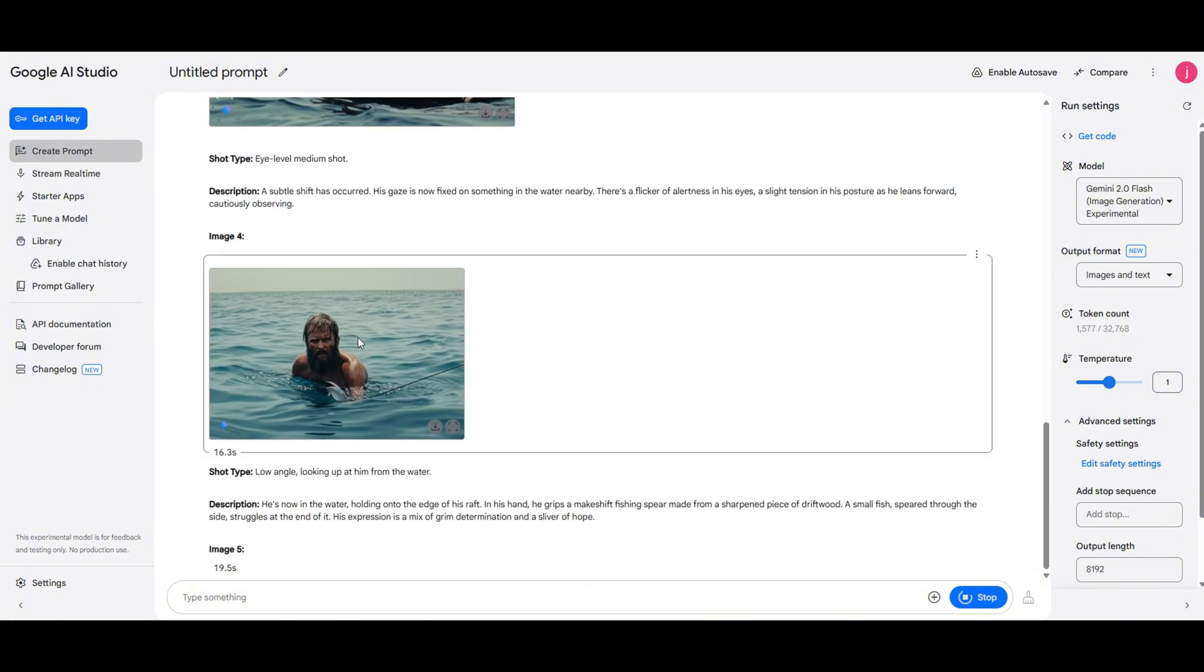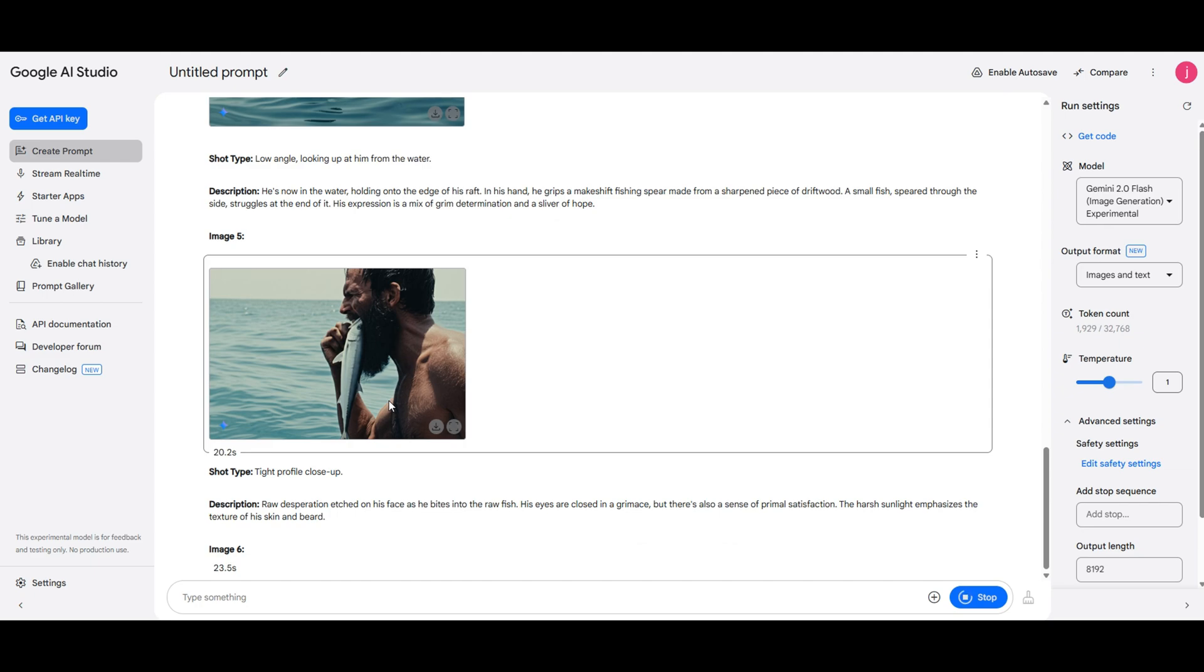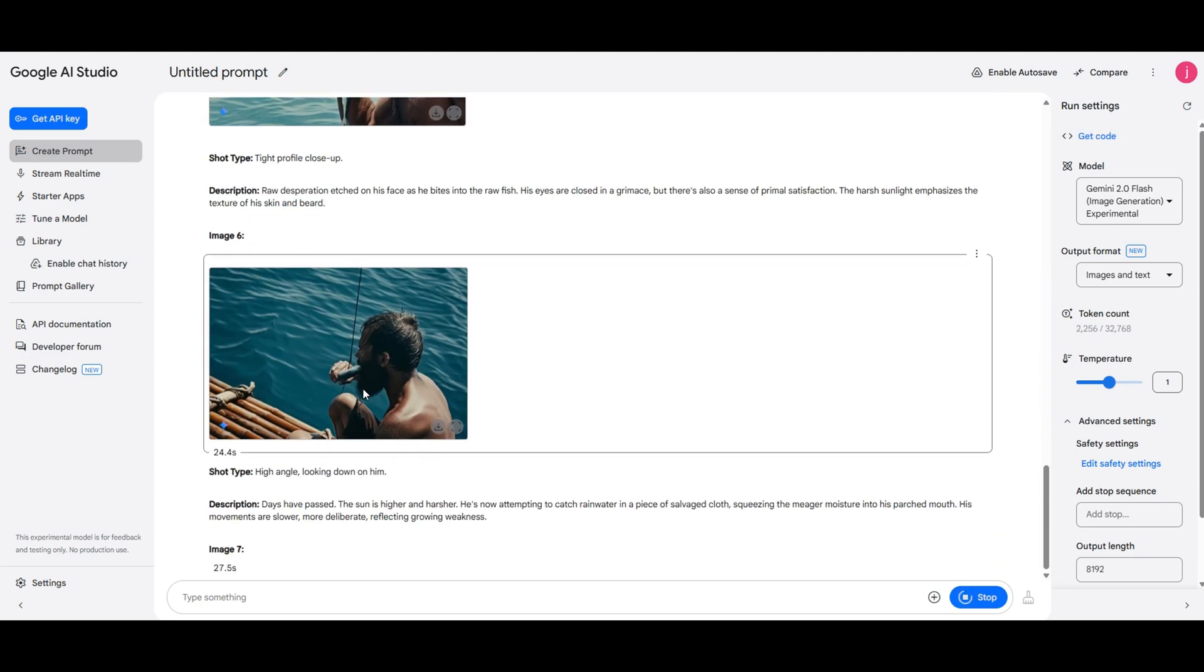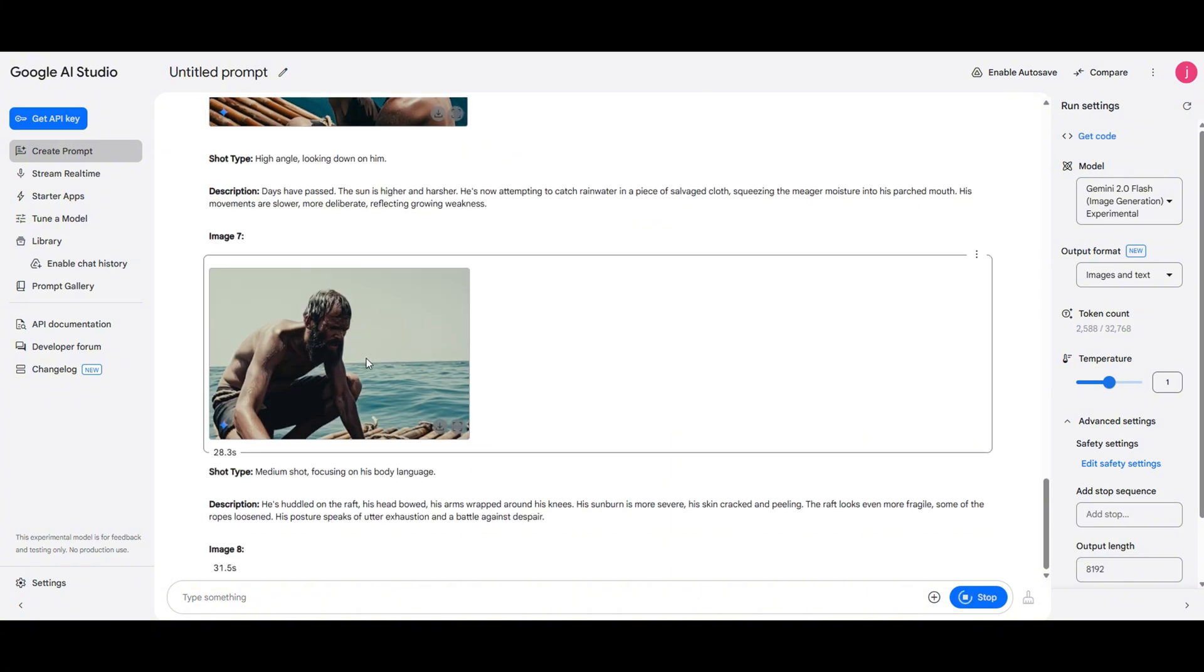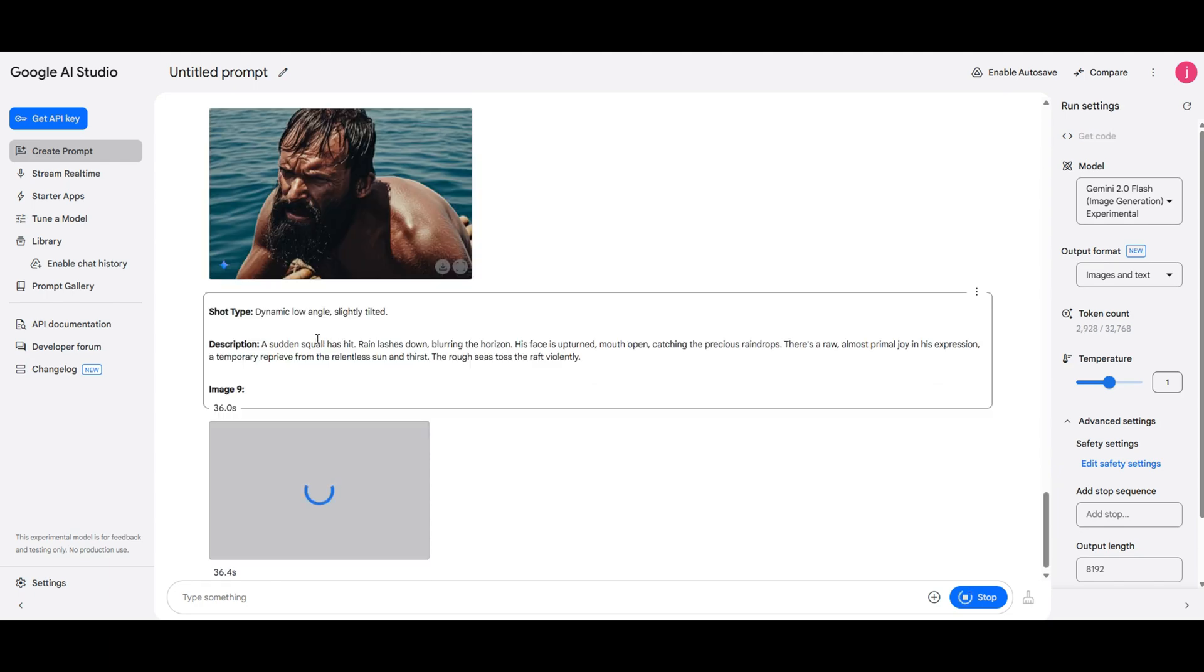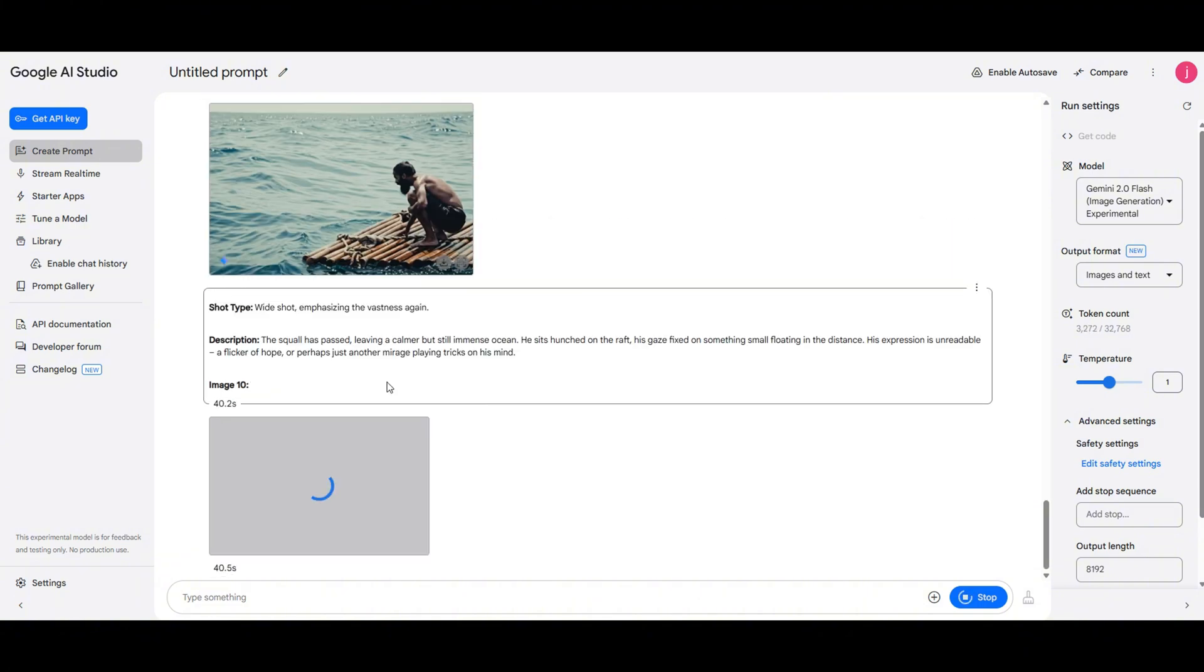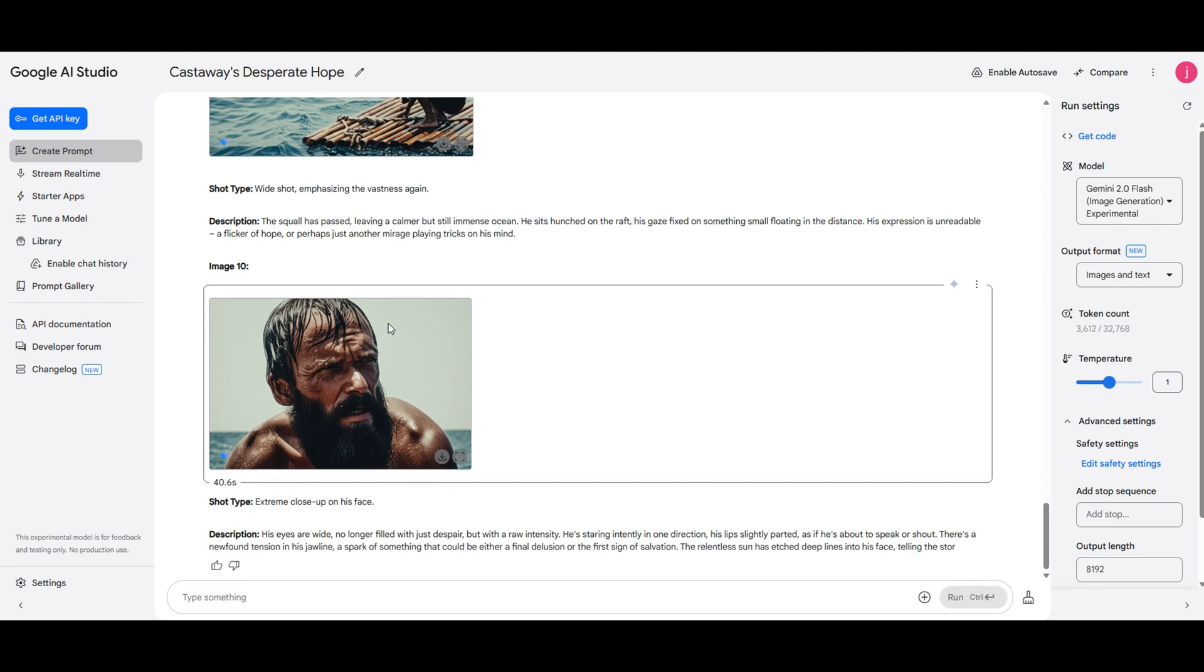It describes a man lost at sea, exhausted, sunburned, and desperate as he scans the horizon for rescue. When we generate the images, we get a full visual sequence. A man on a raft, completely isolated. A close-up shot capturing his emotions. Him catching and eating a fish for survival. A wide shot showing his struggle. And finally, a glimpse of hope as he spots a ship on the horizon.